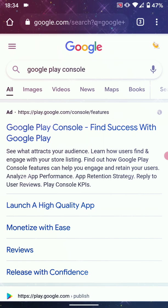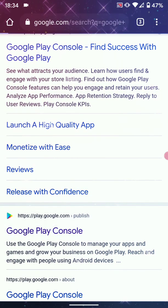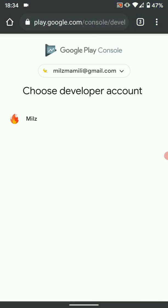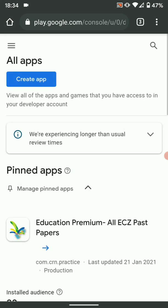The first thing you want to do is open your browser and go to Google Play Console — just key in play.google.com. Once you're here, choose your account. Once you are in on the dashboard, we will first want to get the merchant ID.